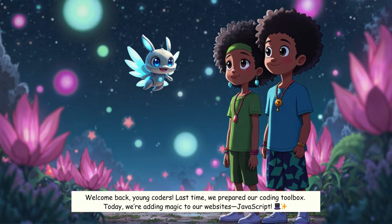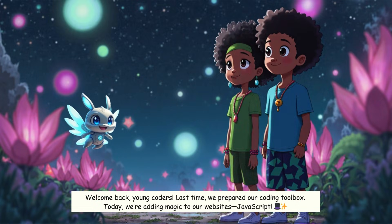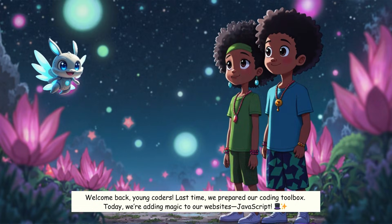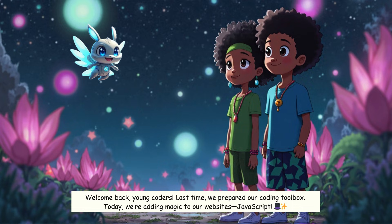Welcome back, young coders. Last time, we prepared our coding toolbox. Today, we're adding magic to our website's JavaScript.